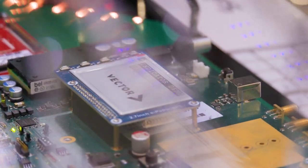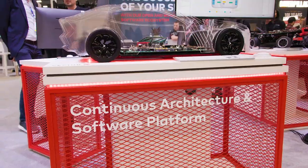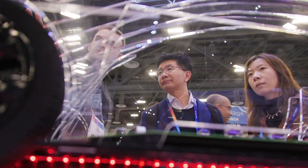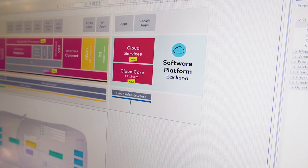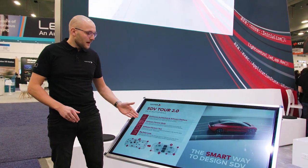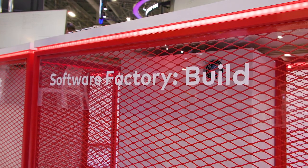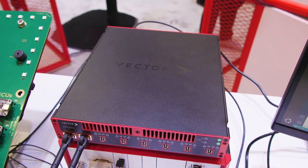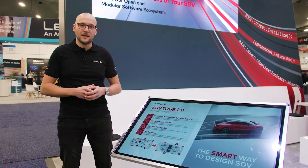You can start at the continuous architecture and software platform, where we show you how to develop a software platform continuously and make it ready to be deployed on the specific EE architecture that is relevant for you. Afterwards, we are going to move over to the software factory build part, where we are able to do changes in the code and directly commit it and get a new build of the application.